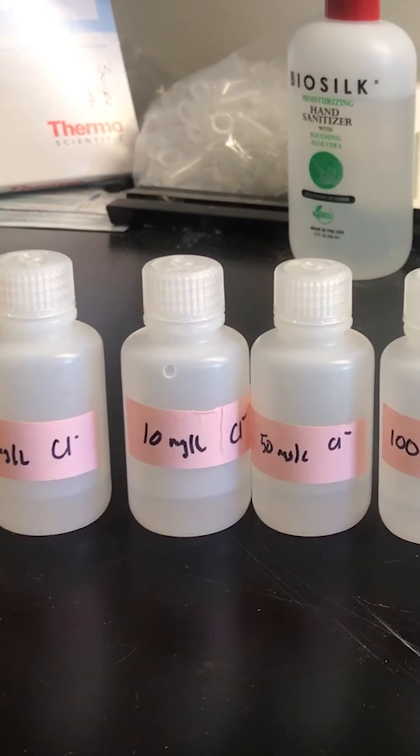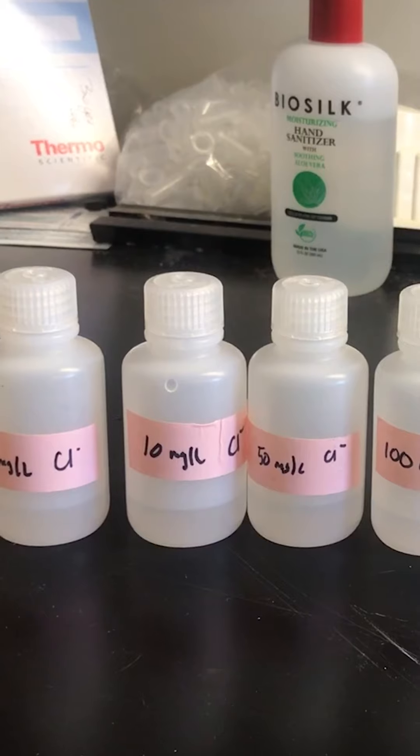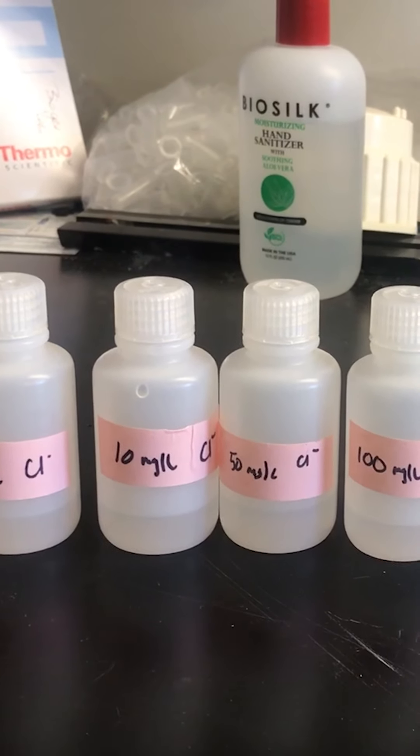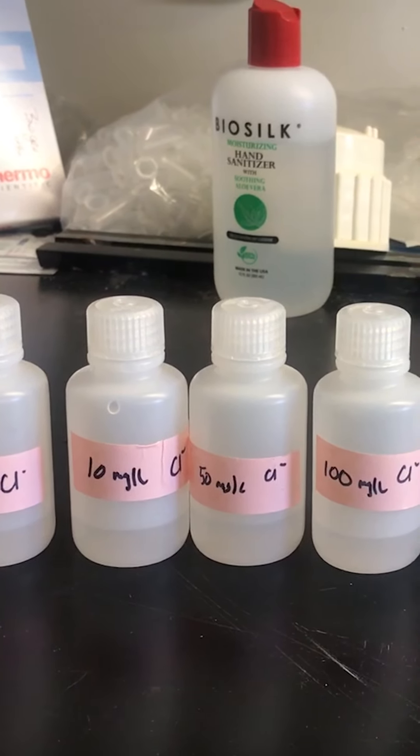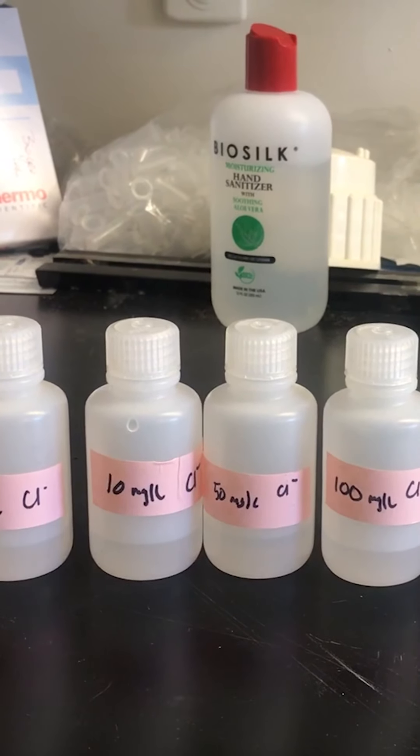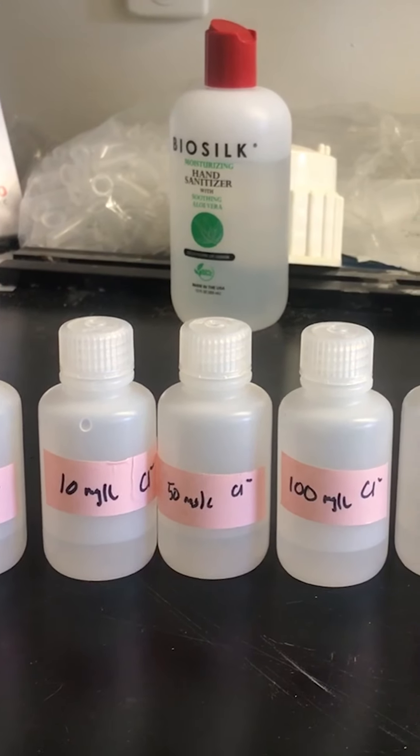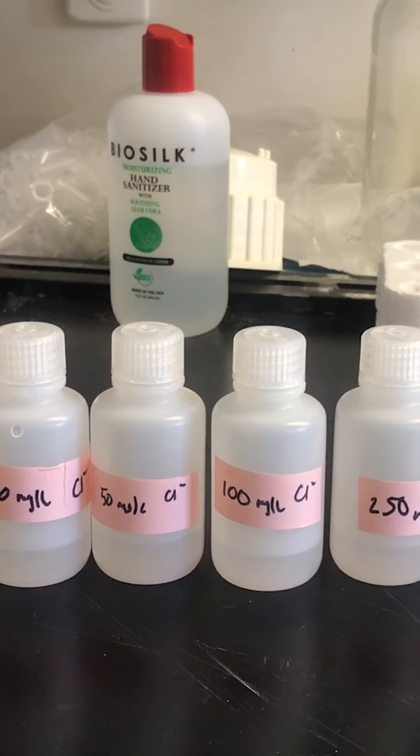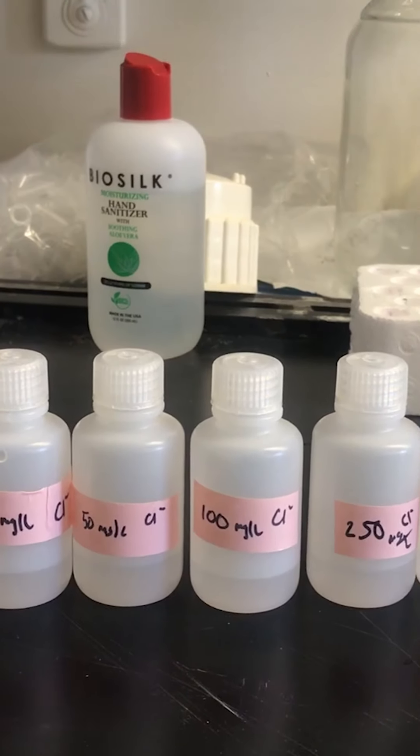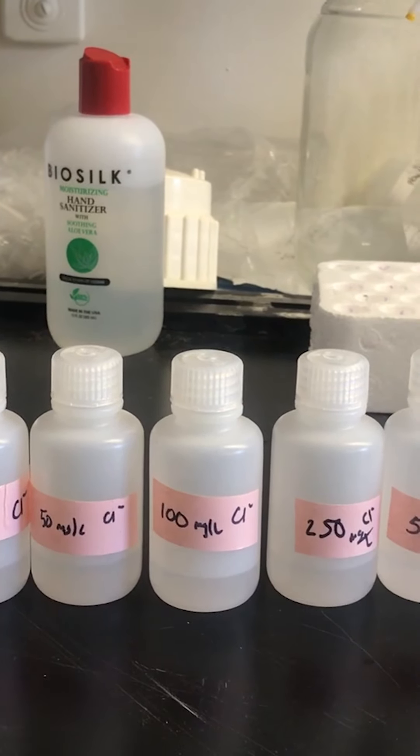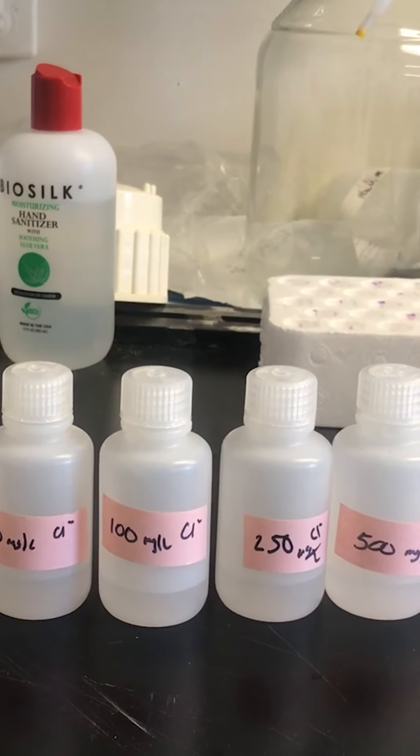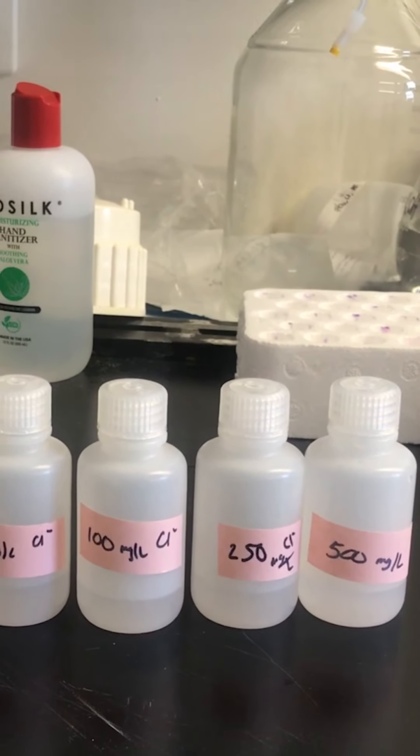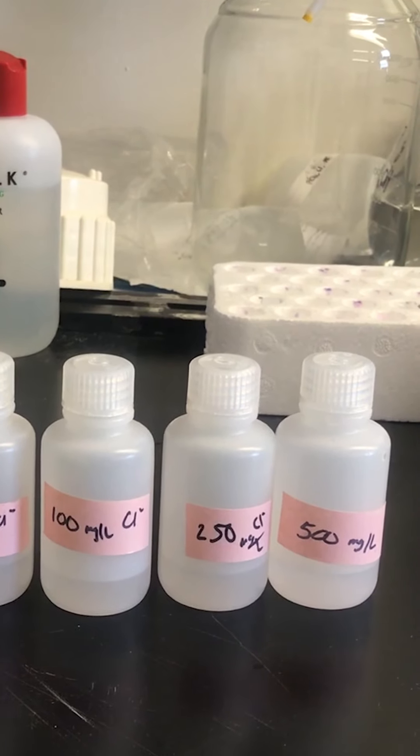An important step we must do every time we analyze samples is calibrate the machine. I have a range of standards that are prepared, ranging from 1 milligram per liter to 500 milligrams per liter of chloride. These are the first things that the machine analyzes, which helps to calibrate it so it's able to run all my samples and detect how much chloride is in each sample.